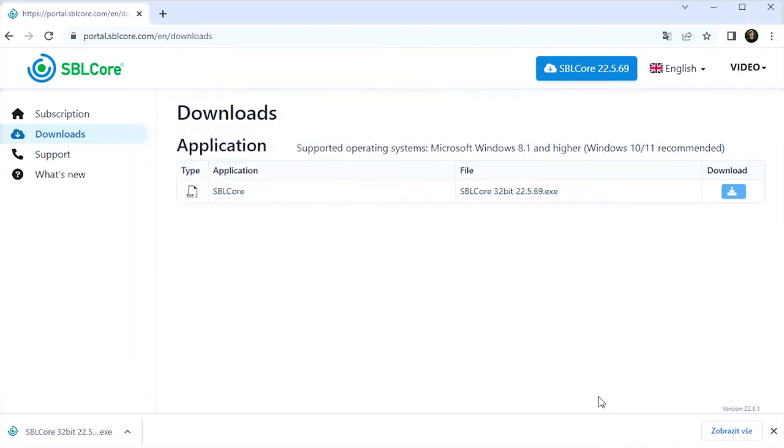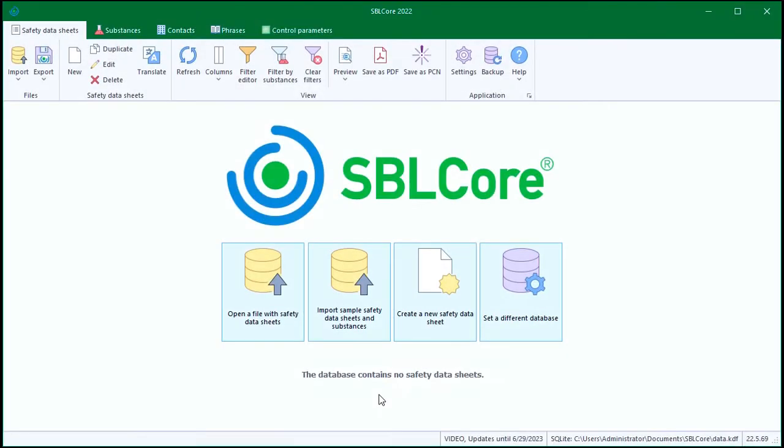Now I have everything set up and I can go through SBL Core for the first time. The page you are currently viewing is an active tab.